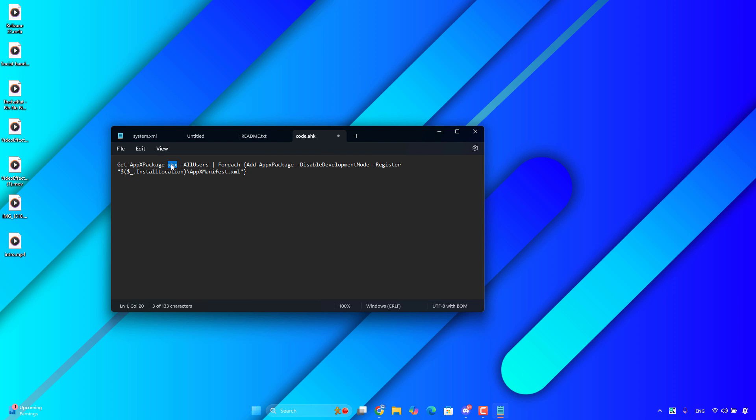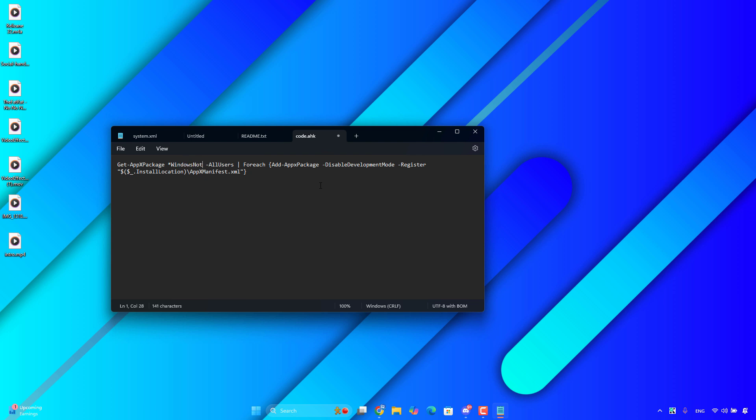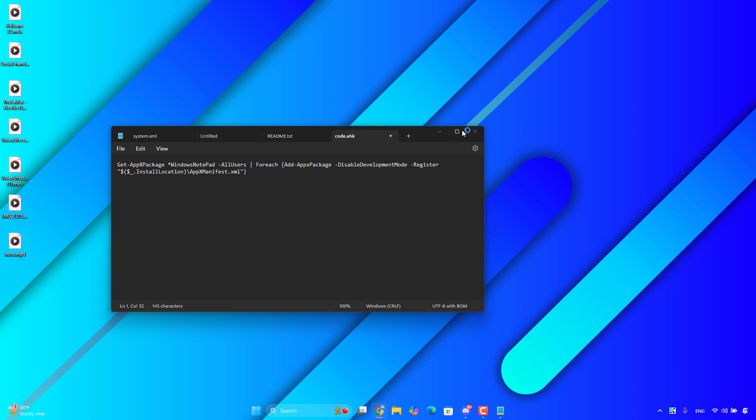For example, let's take Windows notepad. What you have to do is type it like this to start Windows notepad, and then copy this command.